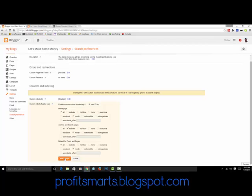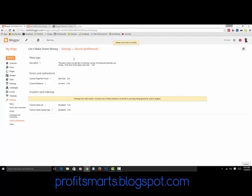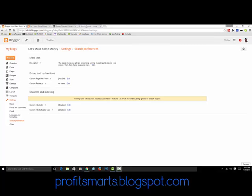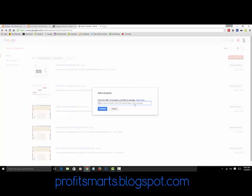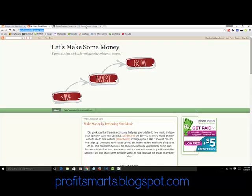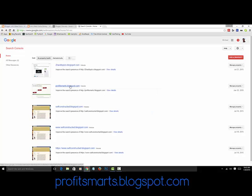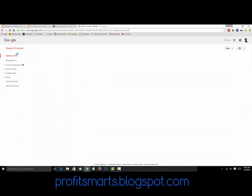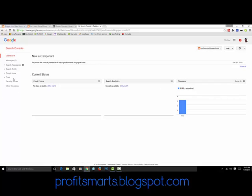The next step is Google Webmaster Tools — Google Search Console. If you don't have an account, create one using your same email. At first you won't have anything — go to Add Property, enter your website URL (for example, profitsmarts.blogspot.com), and click Continue. Click on your property and it'll bring up your dashboard. Then go to Crawl.